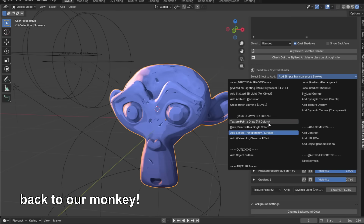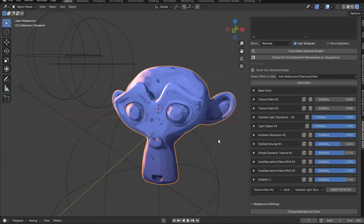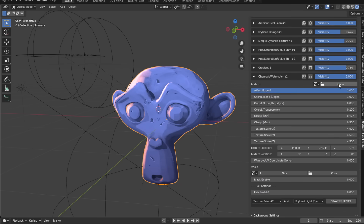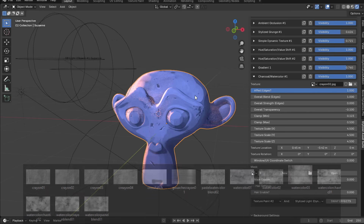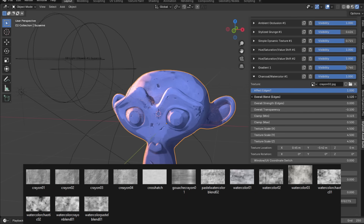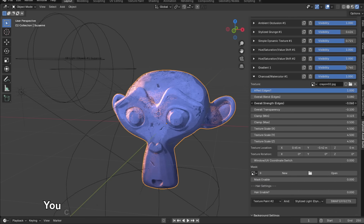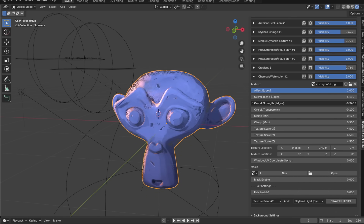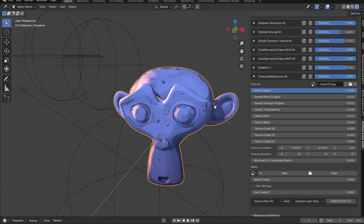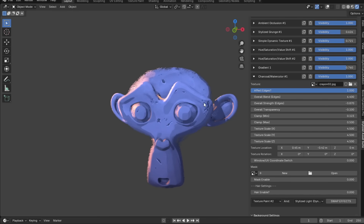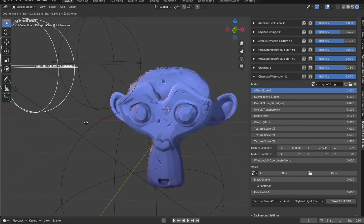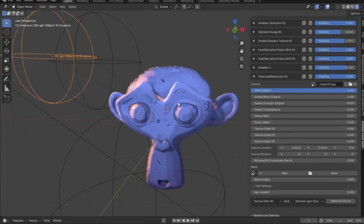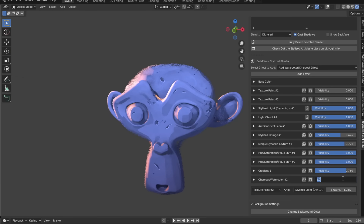This next effect can be a bit laggy but fun to play around with: charcoal / watercolor. Add it, open the settings, and open a texture. Pro users can use the textures in the stylized textures pack. Increase the overall blend and decrease the overall strength to give the model painterly-looking edges. If you're going to use this effect, I recommend disabling it until you render because it can lag your scene.